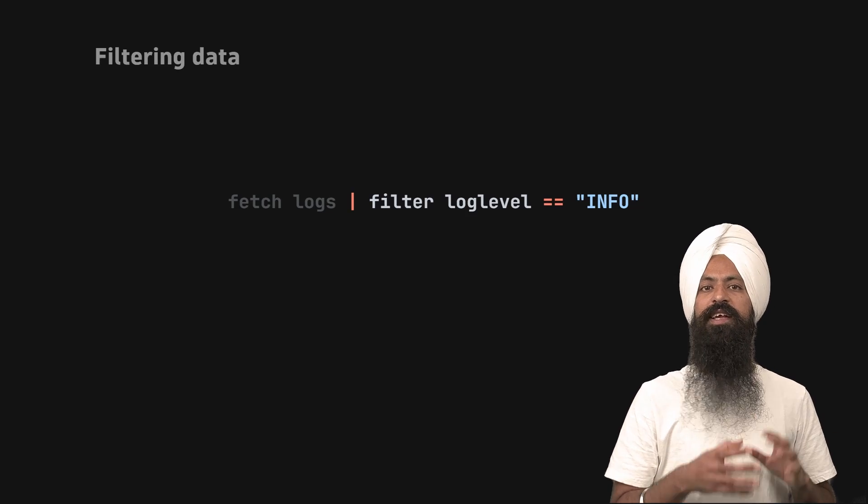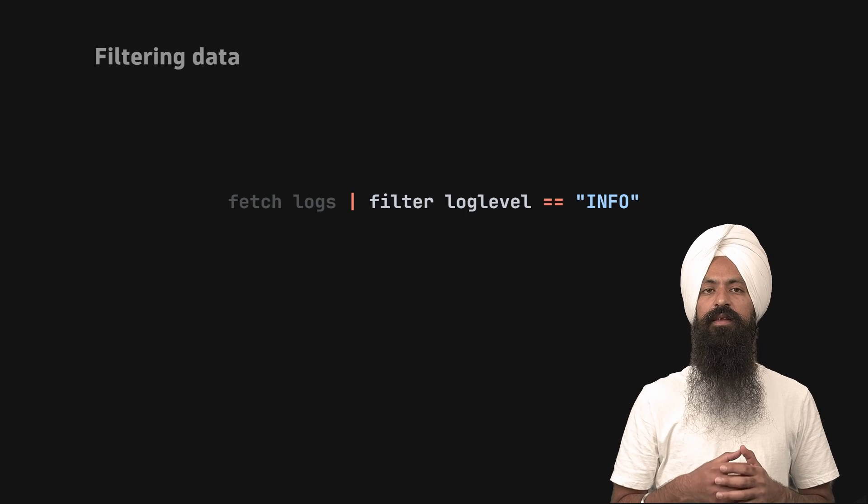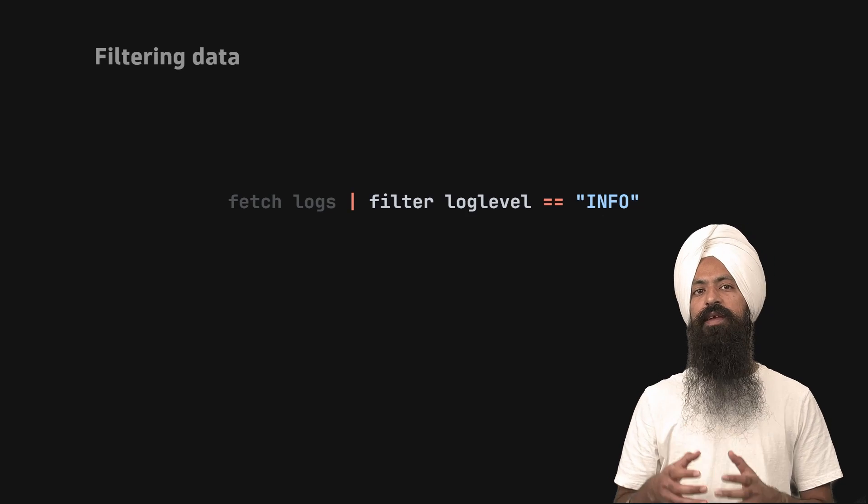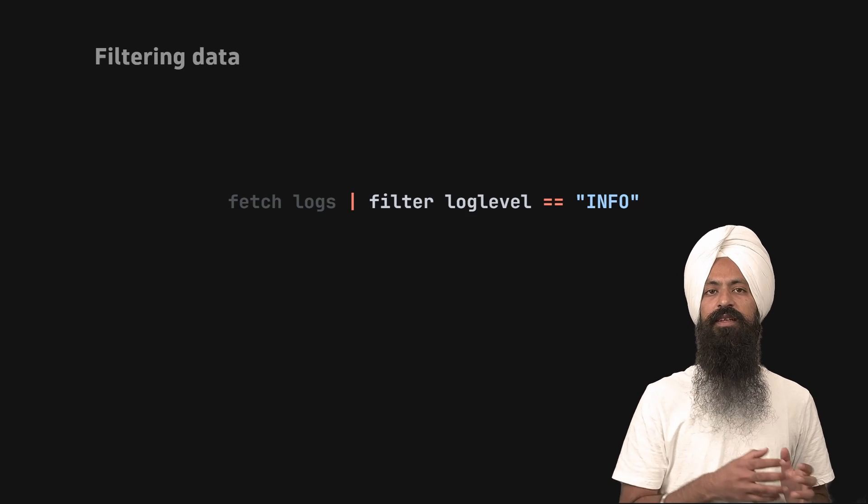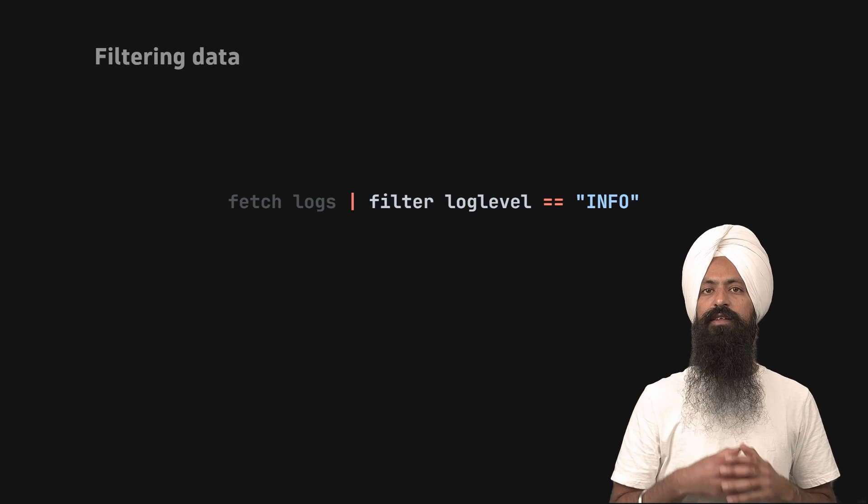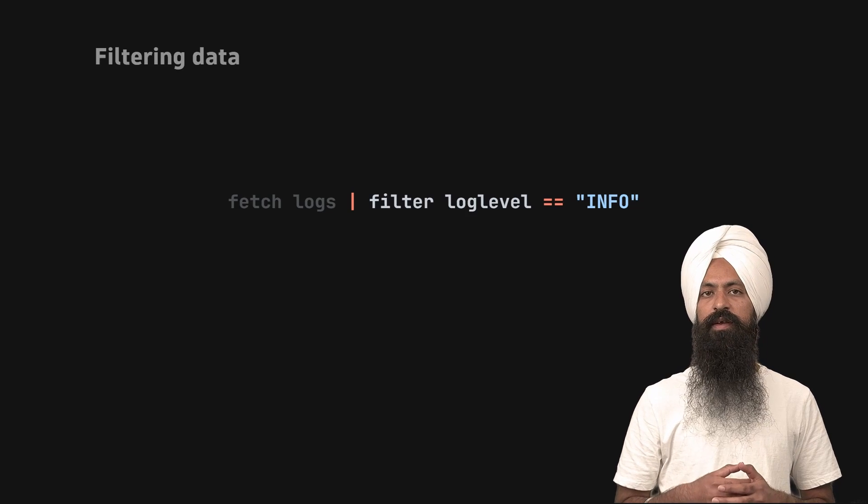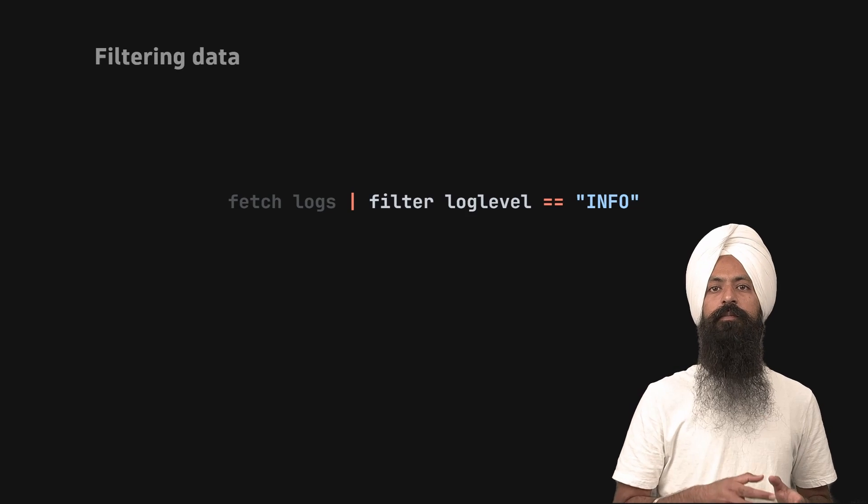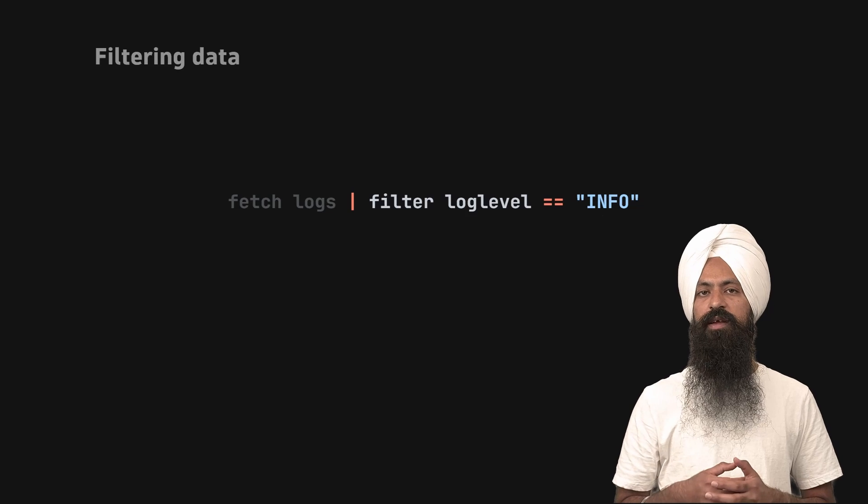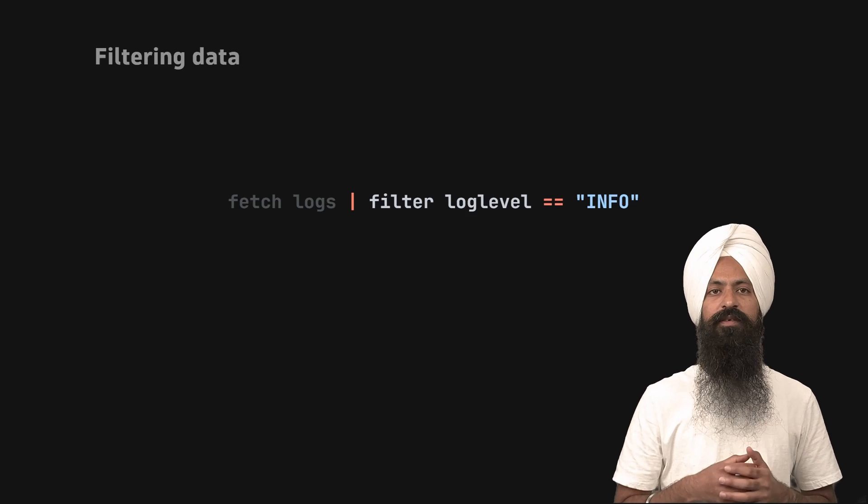Look at the example shown on the screen. Log level is one of the fields from the result. If the log level field has value info, that record becomes part of the output. Otherwise, it does not.